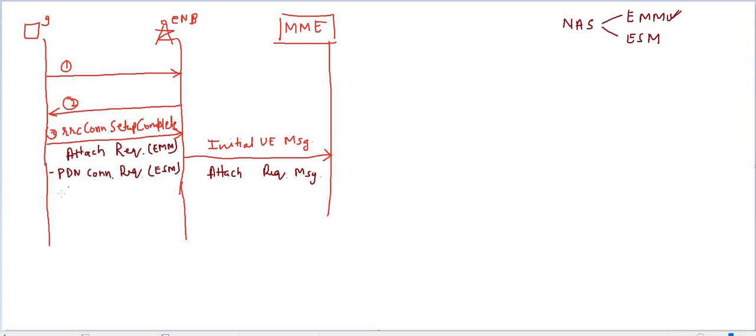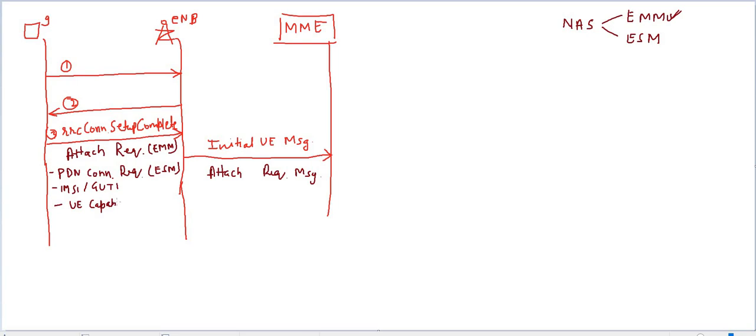Along with this PDN connectivity request, there are some parameters like UE ID - it could be IMSI or GUTI - and some more parameters like UE capability. In UE capability, UE tells the network what are its capabilities, like what band it supports, what technology or RAT it supports - 2G, 3G, or 4G - and what EARFCN bands.